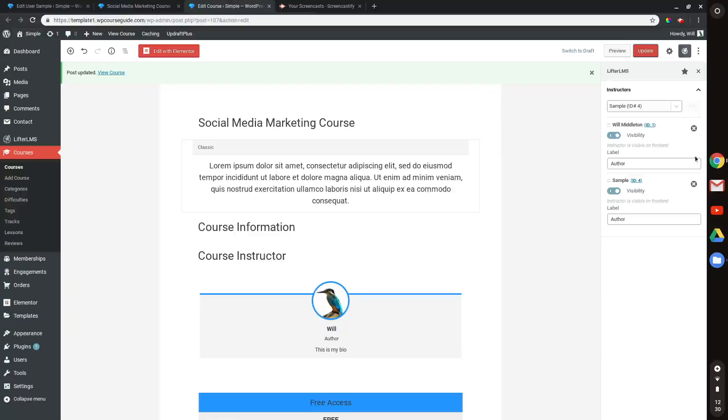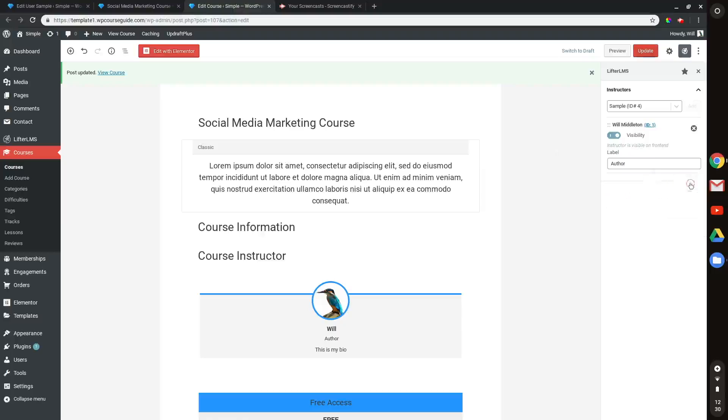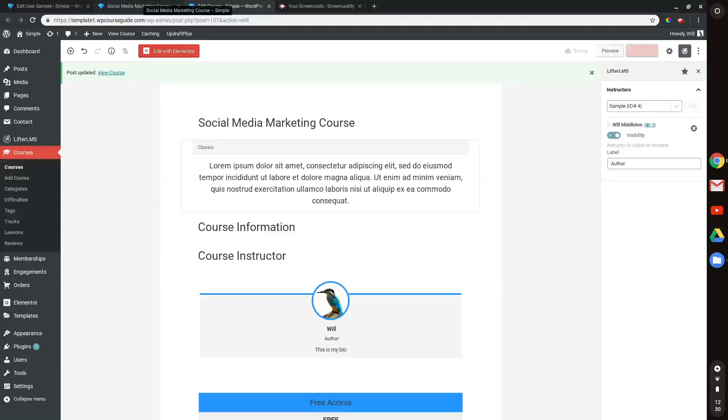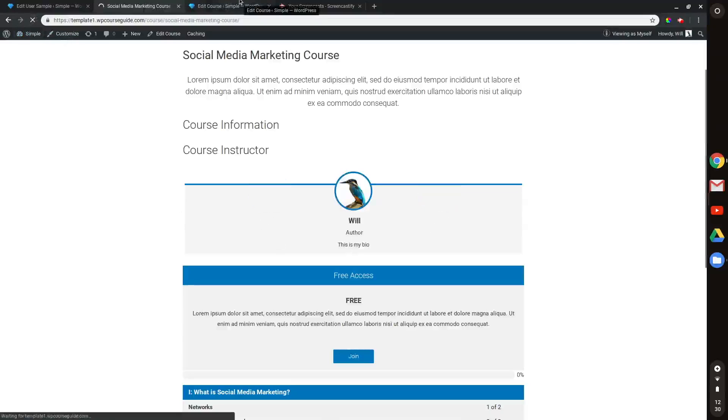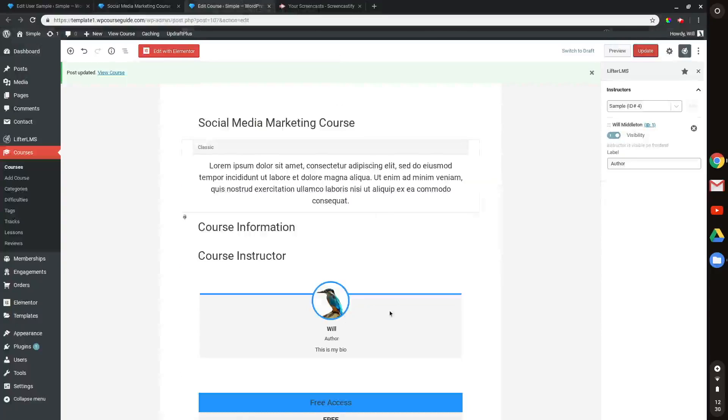And you can always X on an instructor to remove them. And I'll do that to demonstrate quickly what that looks like. And we should be back to normal here with the instructor information.